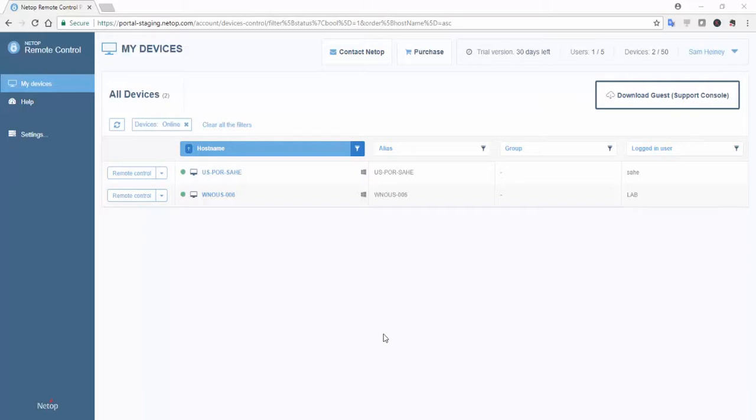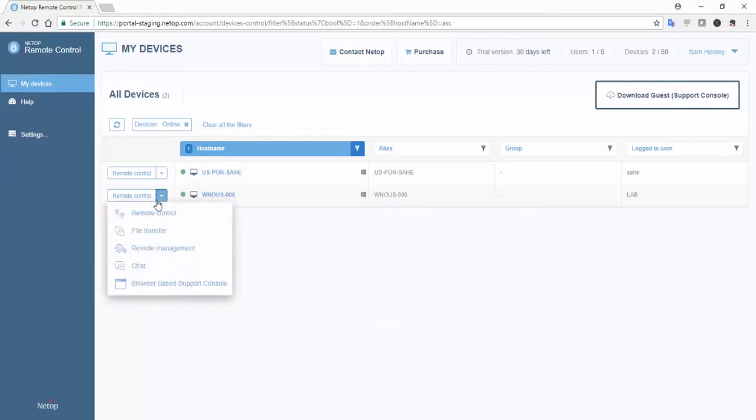Devices with a Remote Control host installed and configured for your portal account are visible from the My Devices tab. The portal provides basic keyboard, video, and mouse control from the browser-based support console without any further installation.